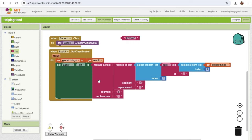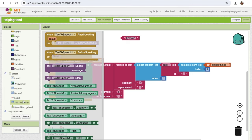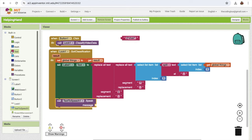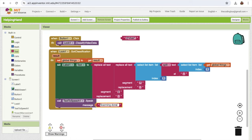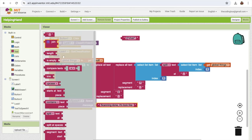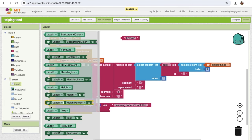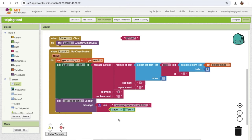Now that I have the clean text, I'll use text-to-speech to speak the result. After 'got classification', call text-to-speech and say 'Scanning done, it looks like' joined with the detected label. I'll also set label one's text to that value — so the result could be 'chair' or any other detected object.